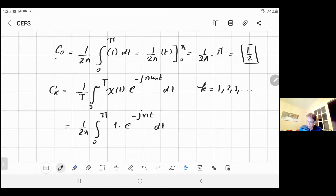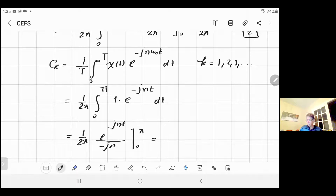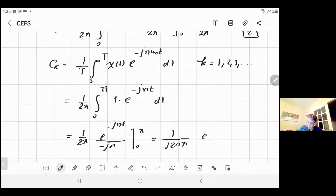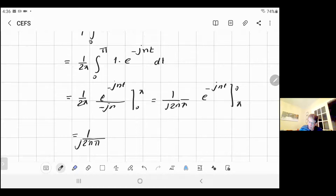Now you integrate this expression and you will have one over two π. The integration of e to the minus j·n·t is e to the power minus j·n·t divided by minus j·n, evaluated from zero to π. To get rid of the minus, you can switch the limits of integration to zero to π and say one over j·two·n·π — these are constants, so take them outside. Then substitute: e to the minus j·n·t evaluated at the limits gives, at t equals zero, e to the zero equals one, minus e to the minus j·n·π.